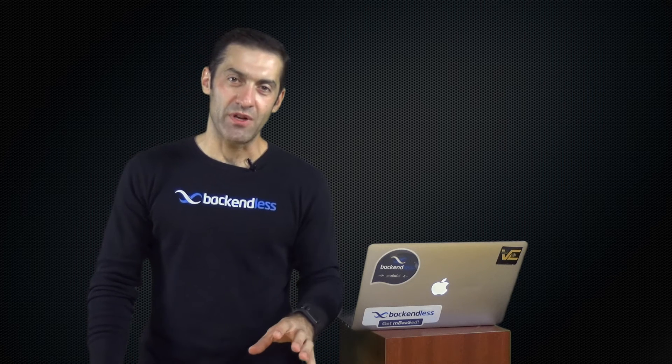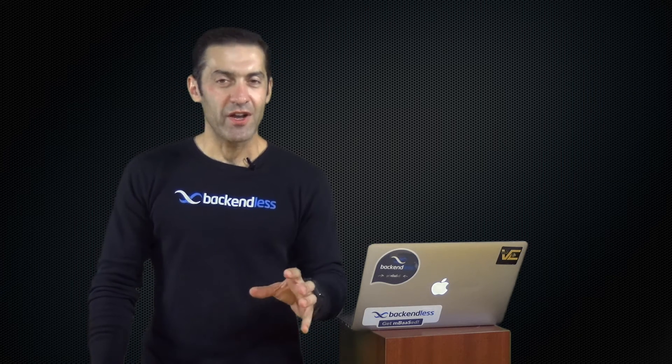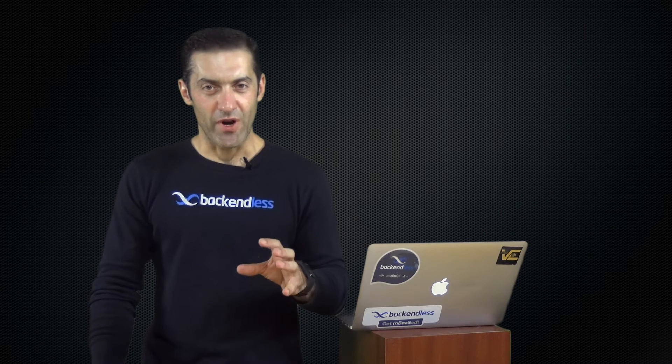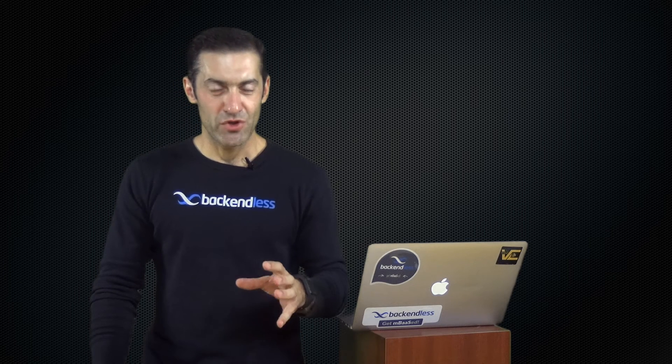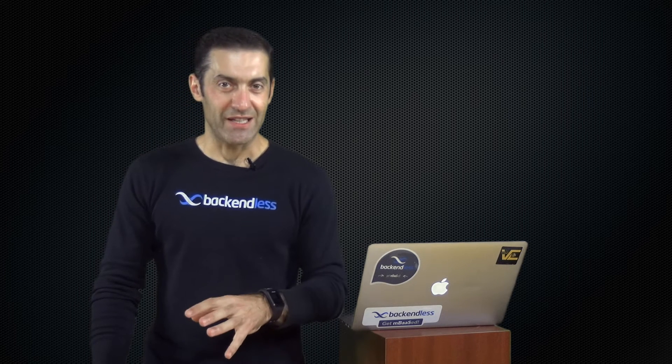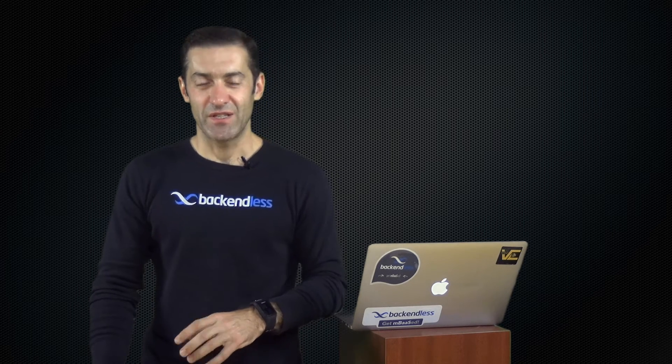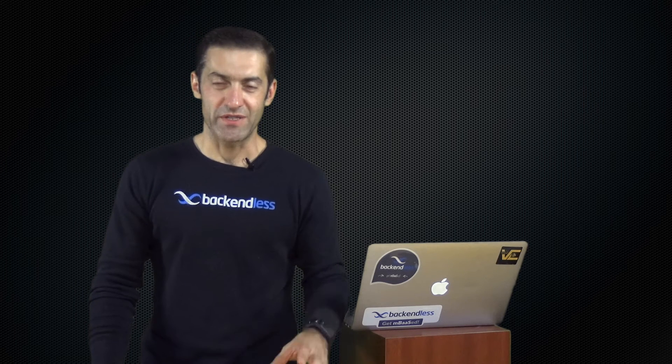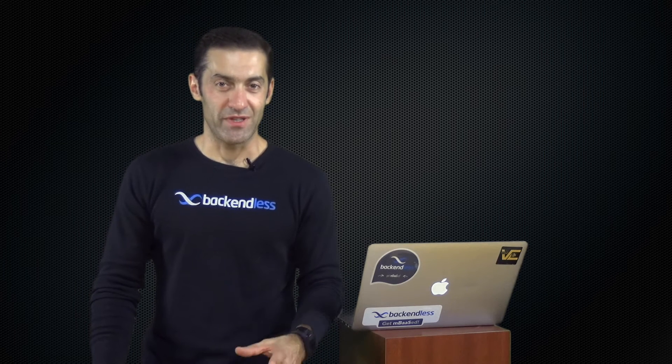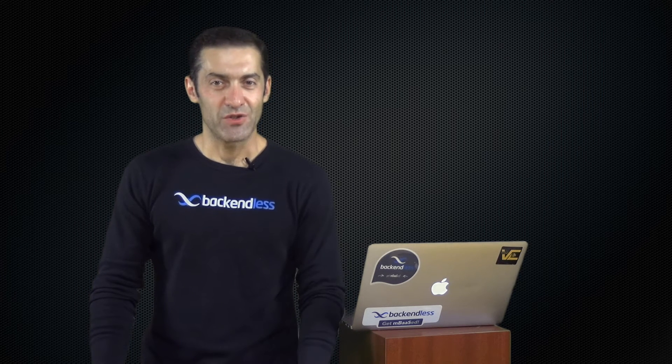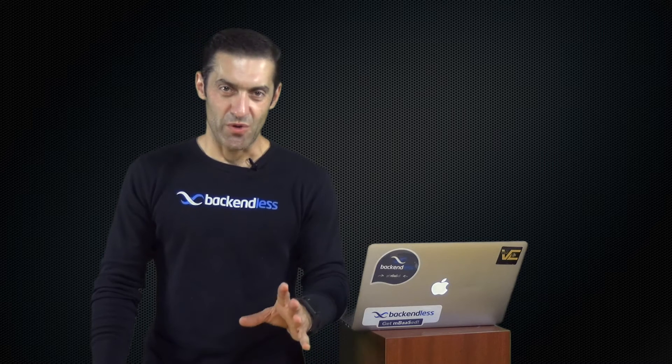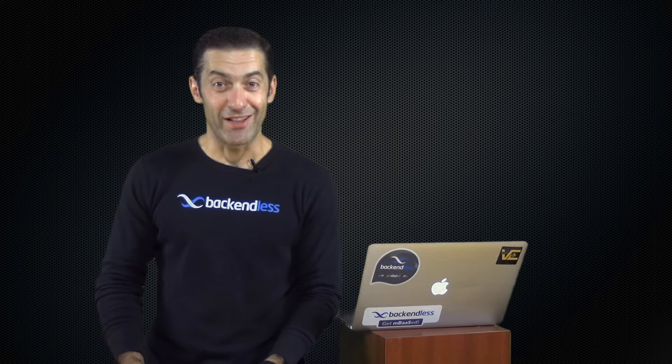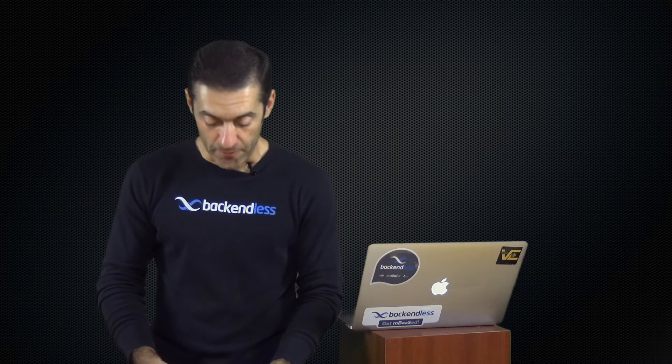So today I will cover setting up your development environment for Android, JavaScript, and iOS projects. It's going to be very straightforward because setting up environment is rather straightforward with Backendless, so it's going to be a relatively short video.